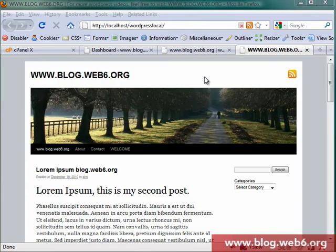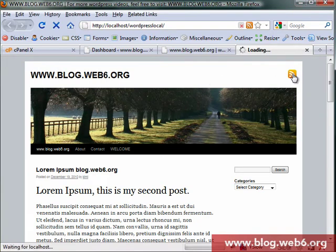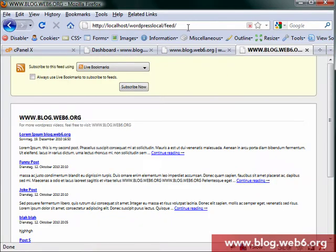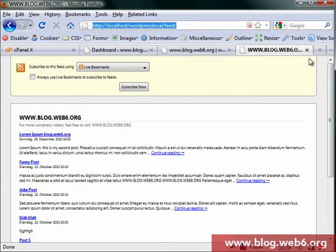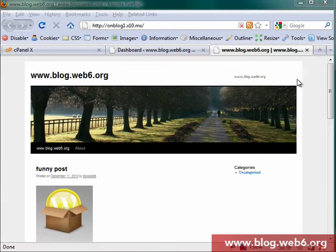Hey, welcome to blog.web6.org. In today's video I'm going to show you how we can add an RSS feed icon to your 2010 theme. At the moment I have a feed icon there, and if I click on that link it will redirect me to the feed address of this blog.